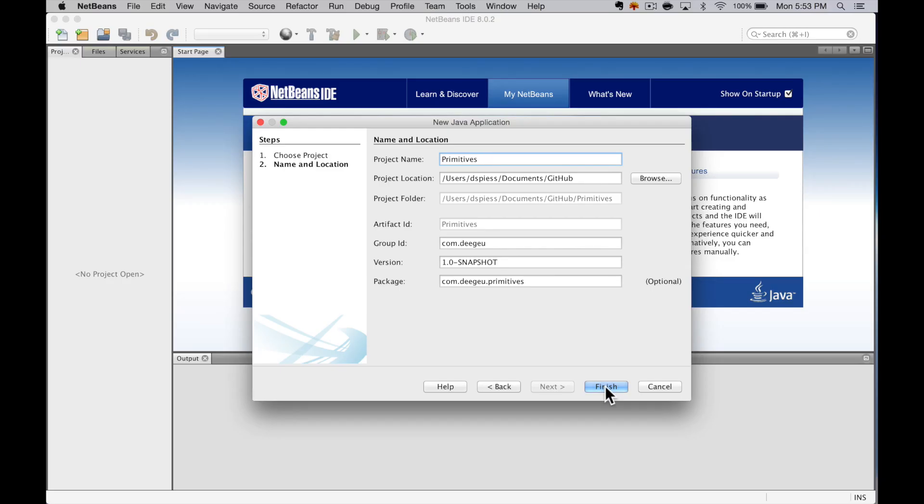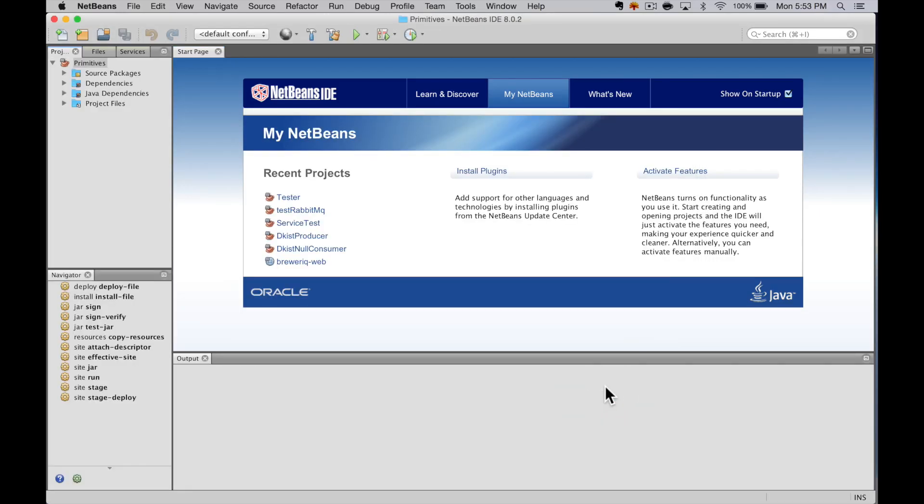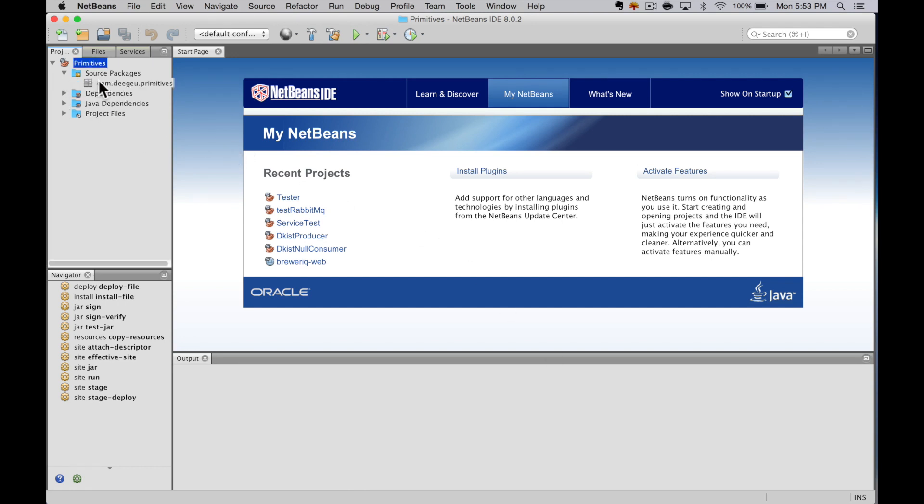This creates an empty project. So now we need to add a java file to edit. Open the source packages folder. There should be something called a package under the source packages folder. If there isn't, select default package. This is something that we're going to cover in later lessons.